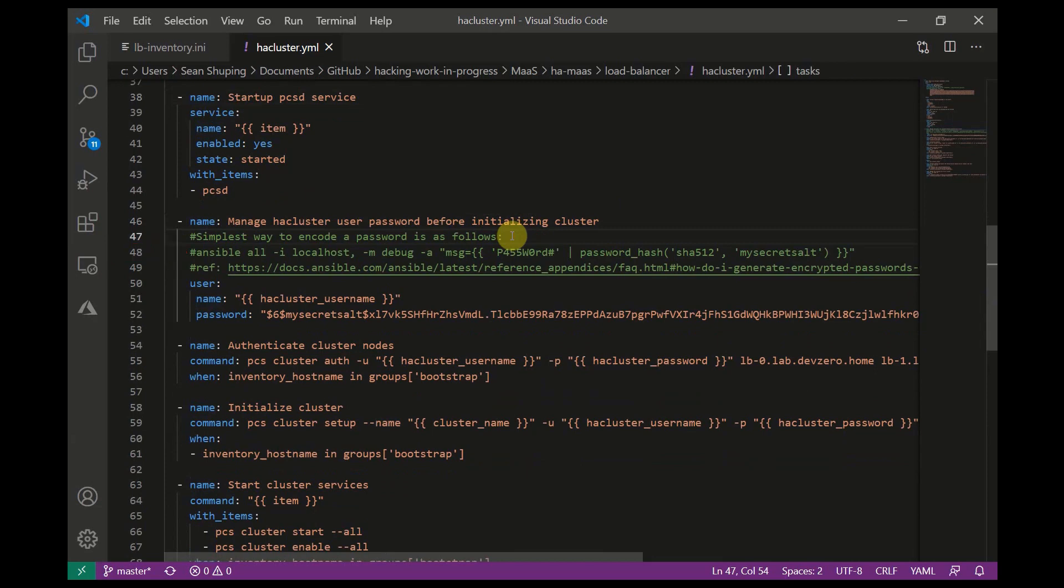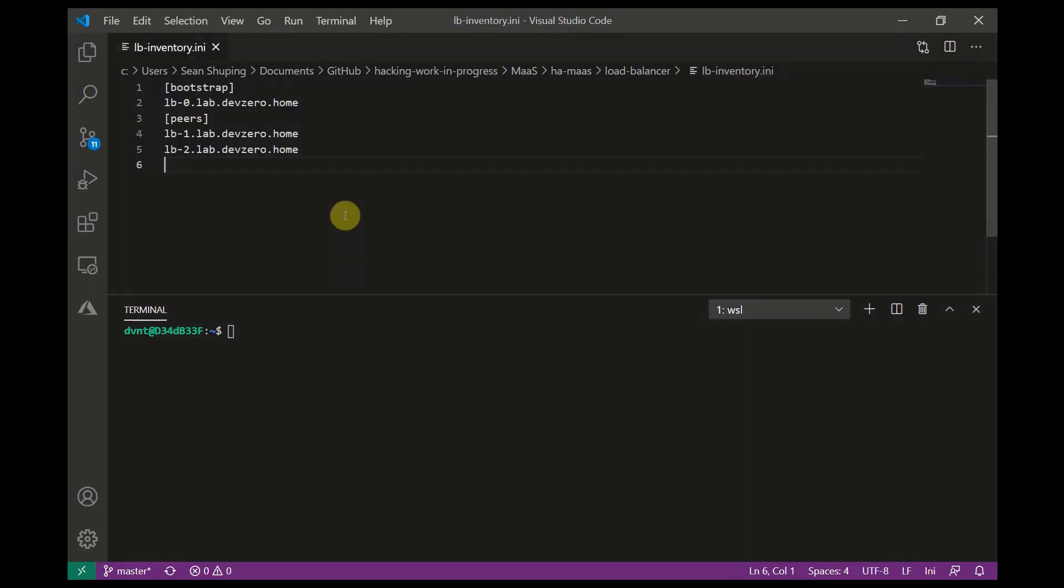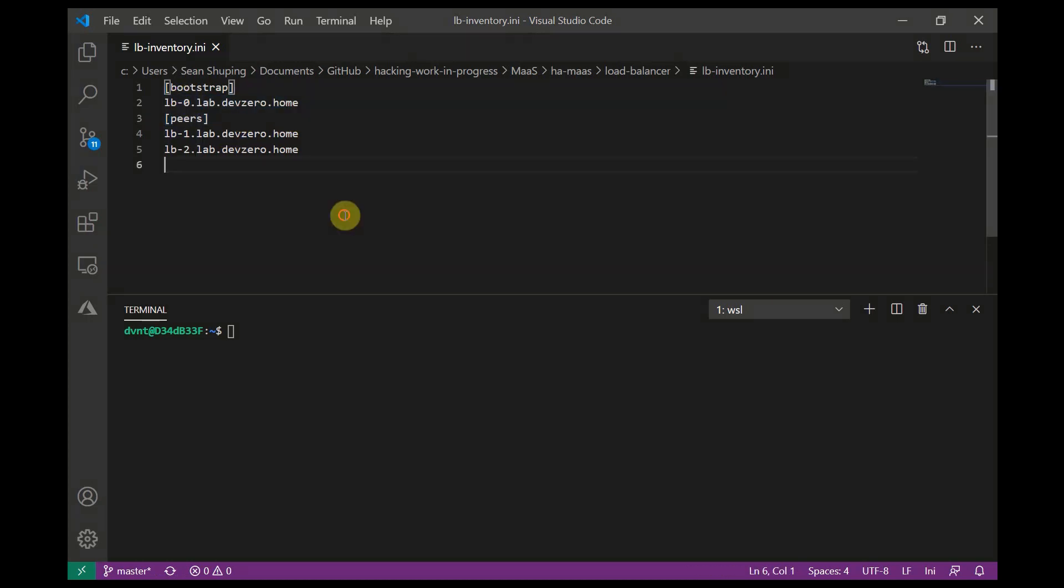After this we're going to authenticate the cluster nodes to each other using PCS cluster auth -u and the HA cluster username and the HA cluster password which I showed earlier, which is that encrypted value, and we're going to run that against all three of our nodes in our to-be cluster. Now the interesting part is that I've got a when condition here, and the when condition says inventory_hostname in groups bootstrap. If we go look at the inventory file, essentially what this will do is that this task is only going to run on the first node in the cluster because I've tagged that in the inventory file as the bootstrap node.